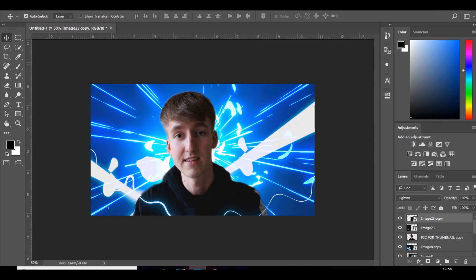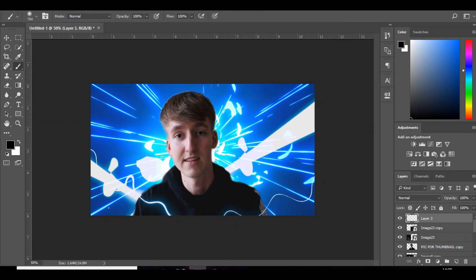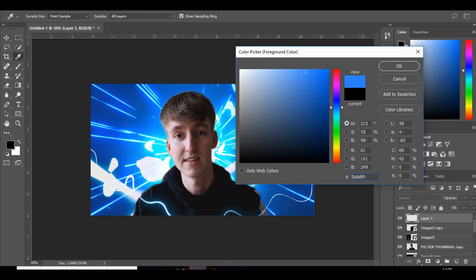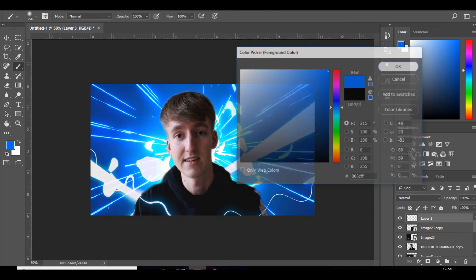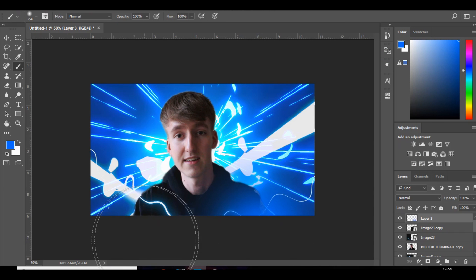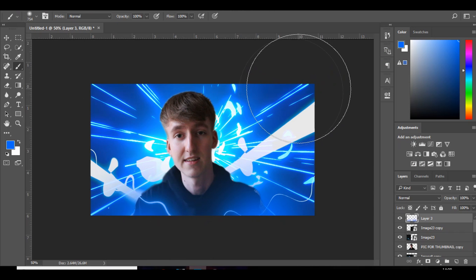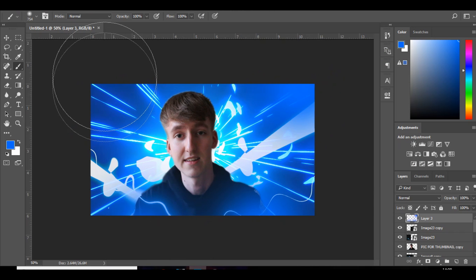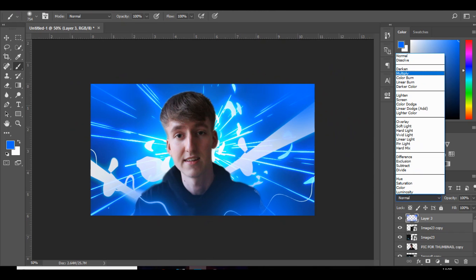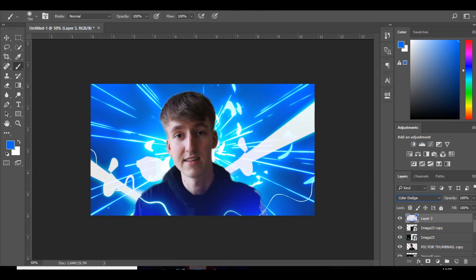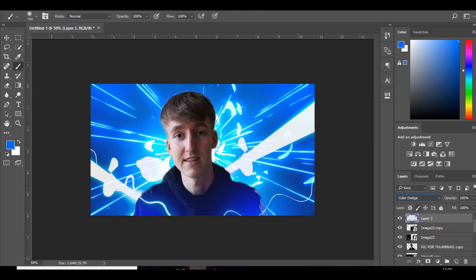So now you've got all of that. What you want to do is add a new layer, go to brush, choose the color you're using, and then just click in certain places and change that to color dodge. And it just brightens things up, it adds a bit of a glow to the electric.